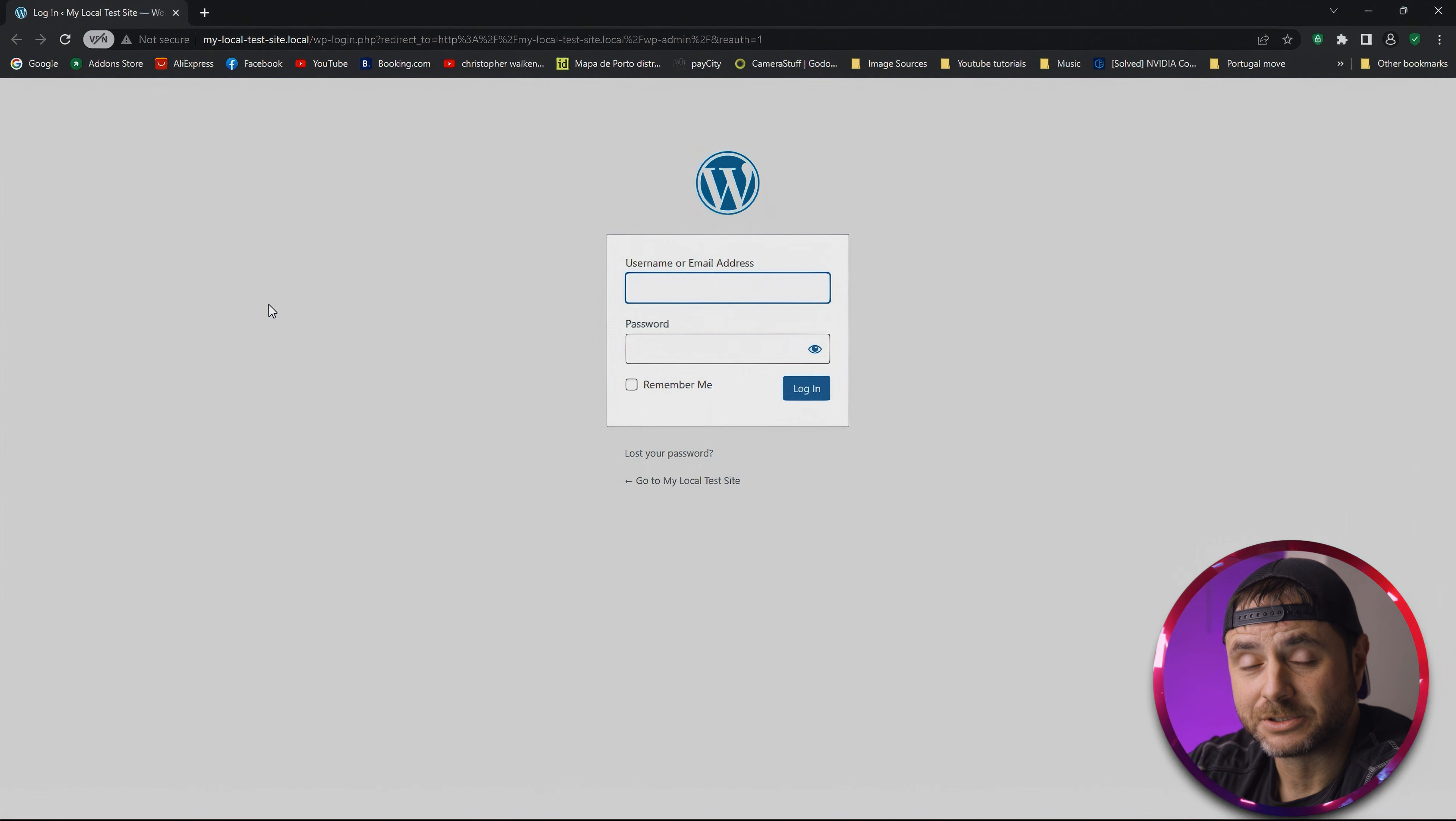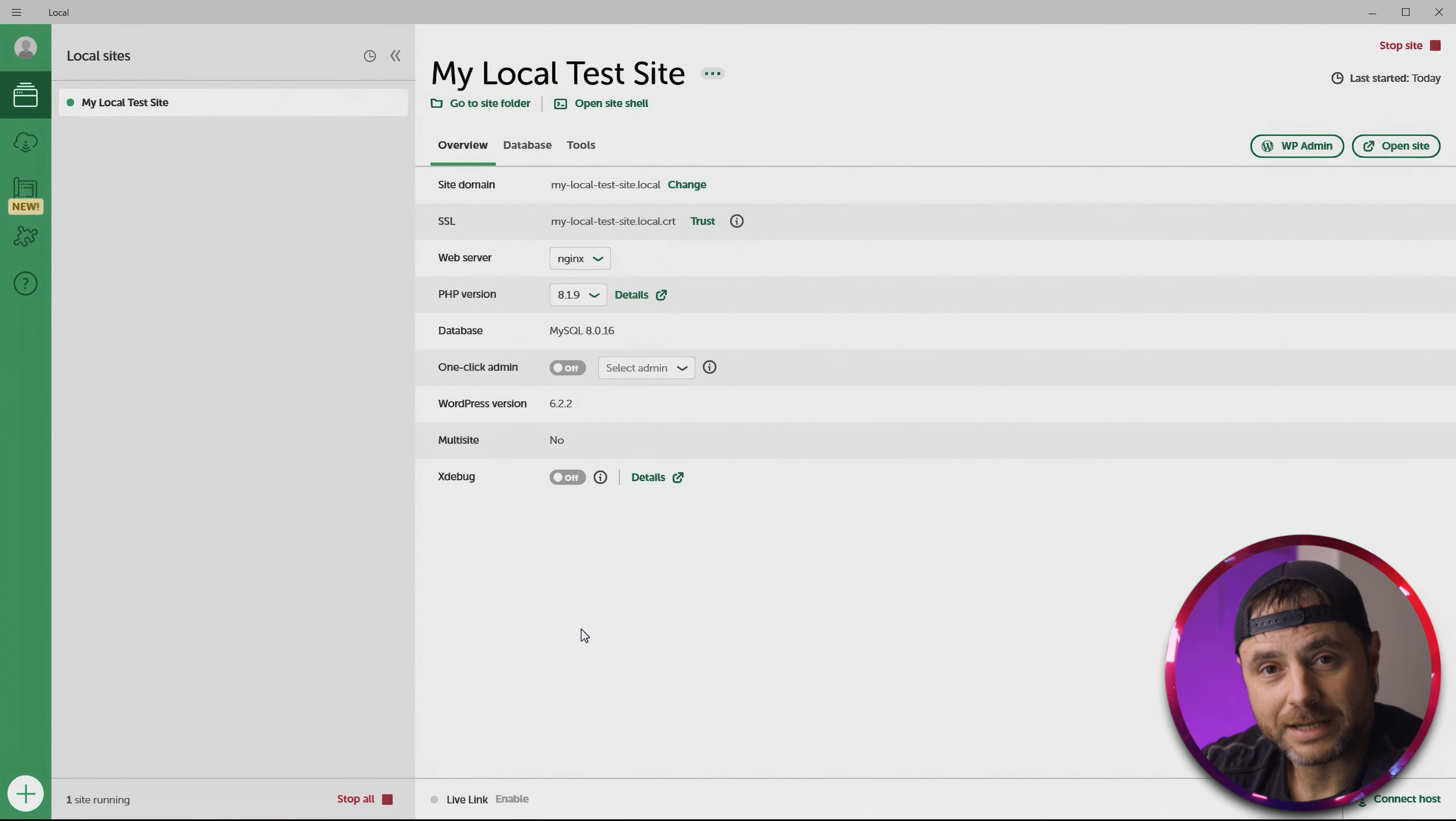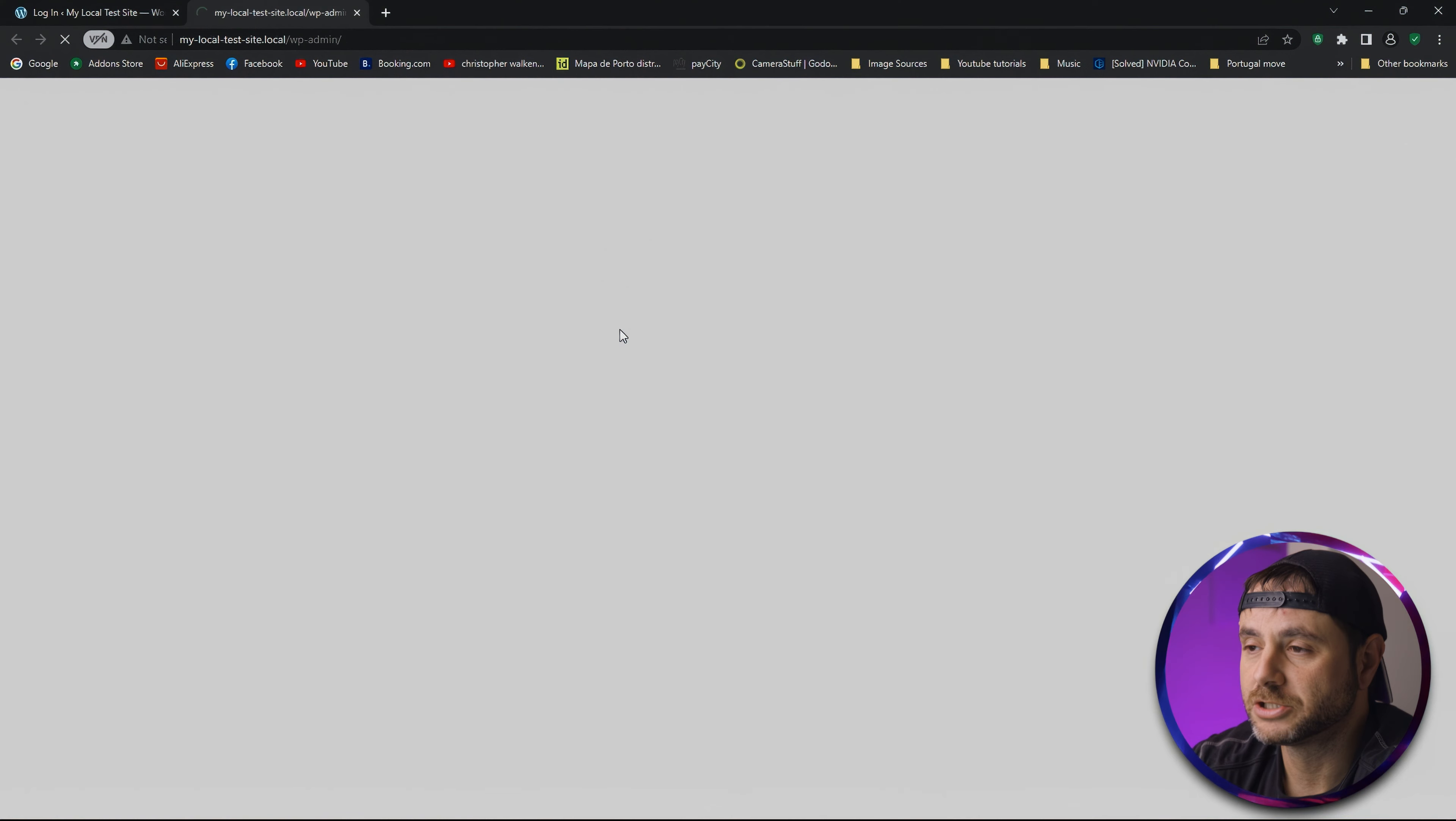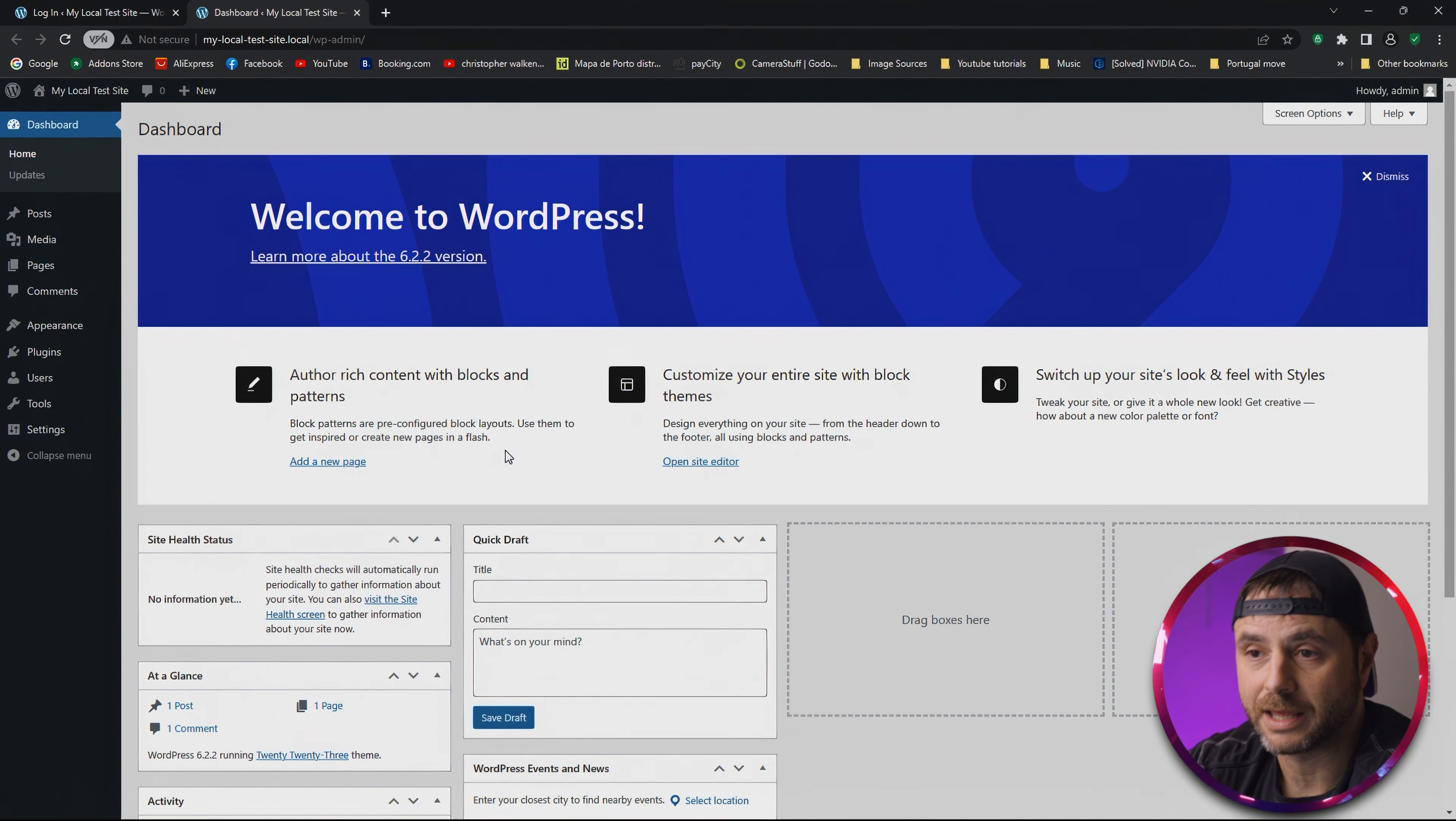Now something I've noticed sometimes on some machines: if you fill in the username and password and it doesn't go through—it just does like a loop—a way to go around that is to go into the Local WP software and click on the line that says 'One-Click Admin'. You click on that, select your admin, and then just log in. That will bypass that loop. This doesn't happen all the time, but I have seen it happen here and there.